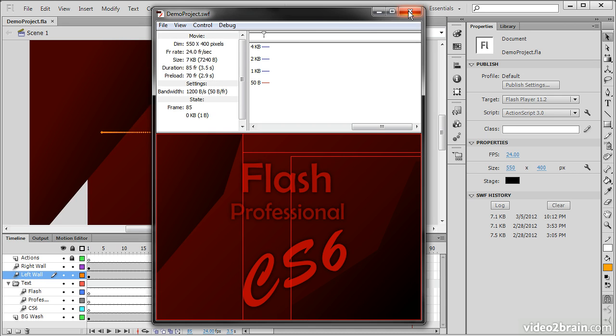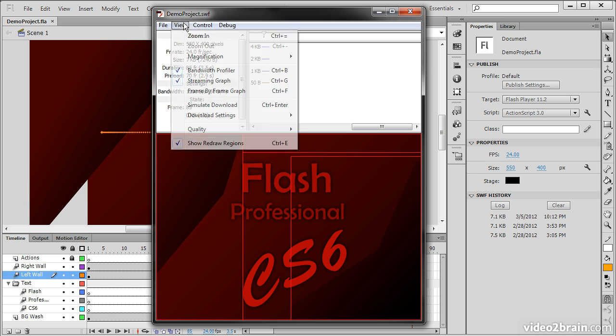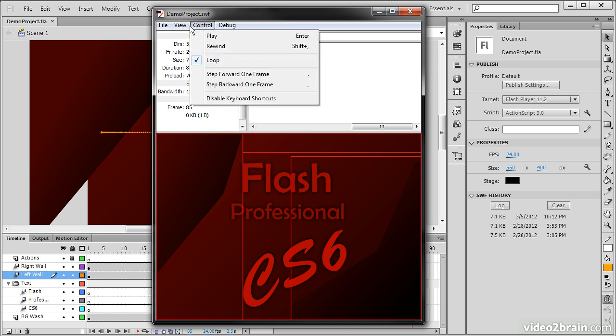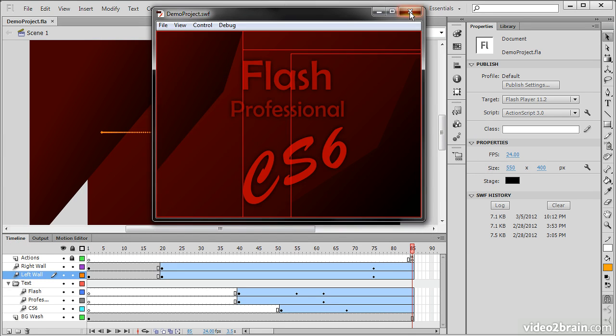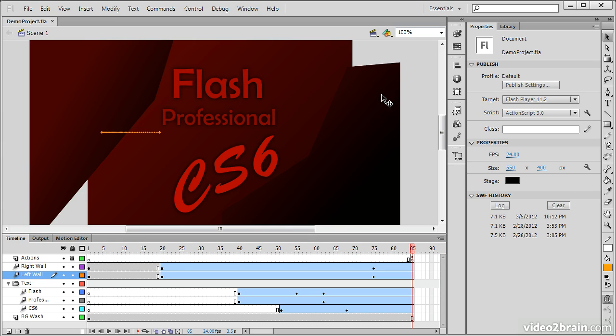So let's turn off our bandwidth profiler and close this out. So this has been an example of how to test your movie in a number of different ways within Flash Professional CS6.